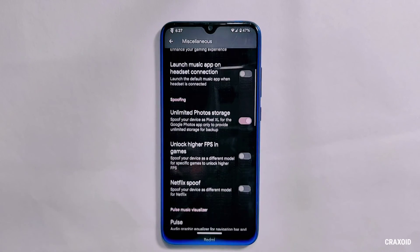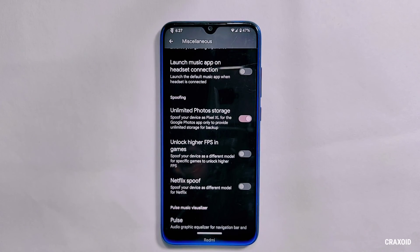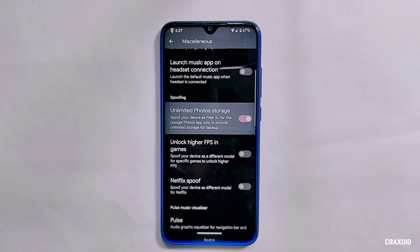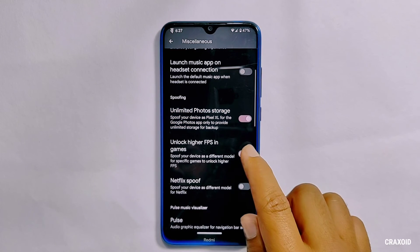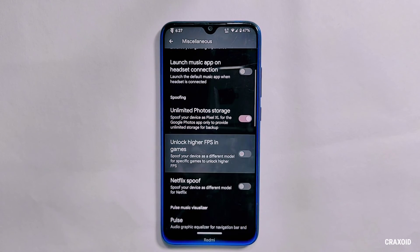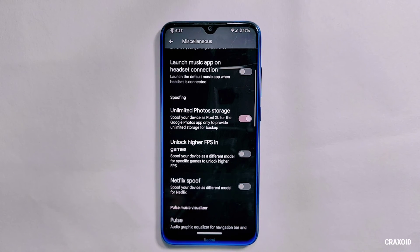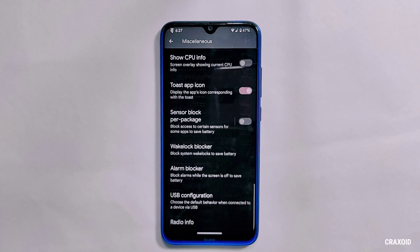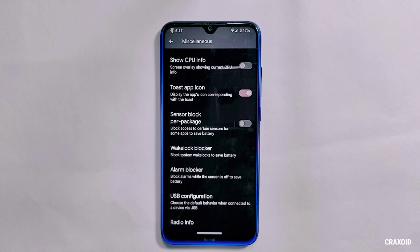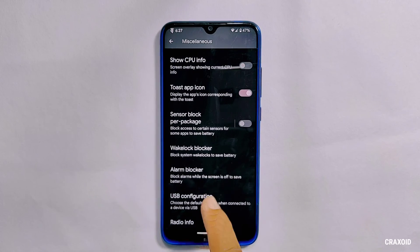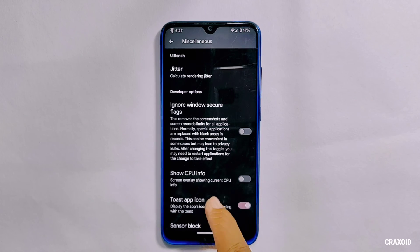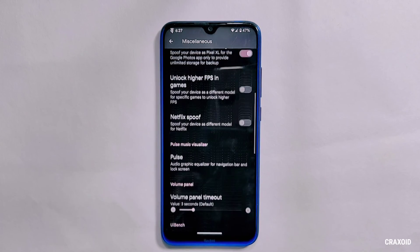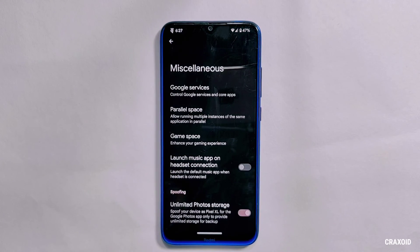From the Evolver miscellaneous section, you can enable the game space feature, and you'll also get unlimited photo storage on the Google Photos app, the ability to unlock higher FPS in games, and Netflix spoof. There are plenty of customizations available in this Evolution X ROM, which I've already showcased in previous videos, so I only highlighted the major changes and customization features here.